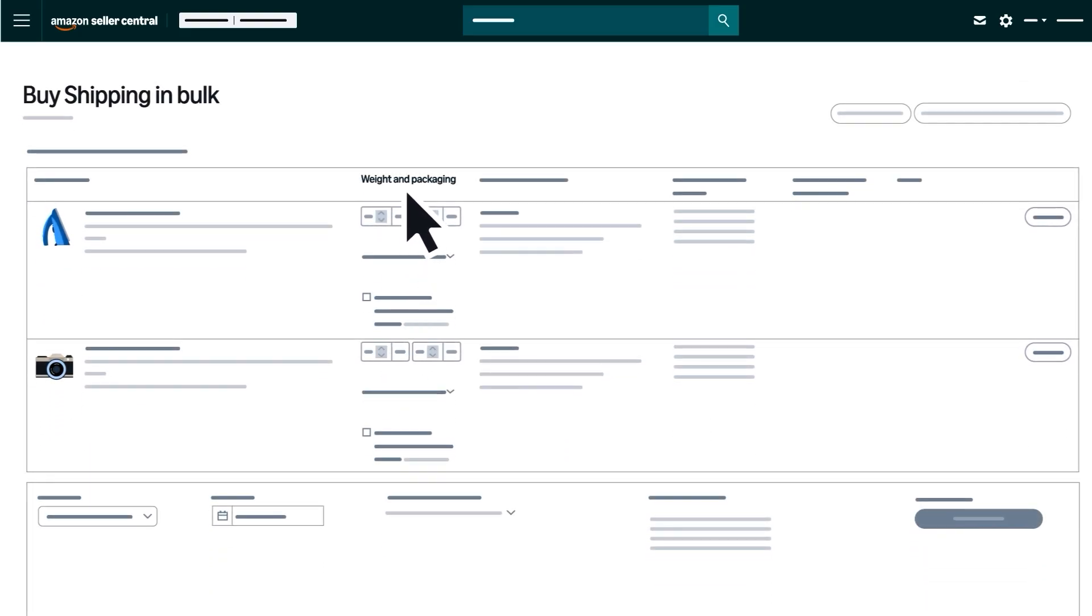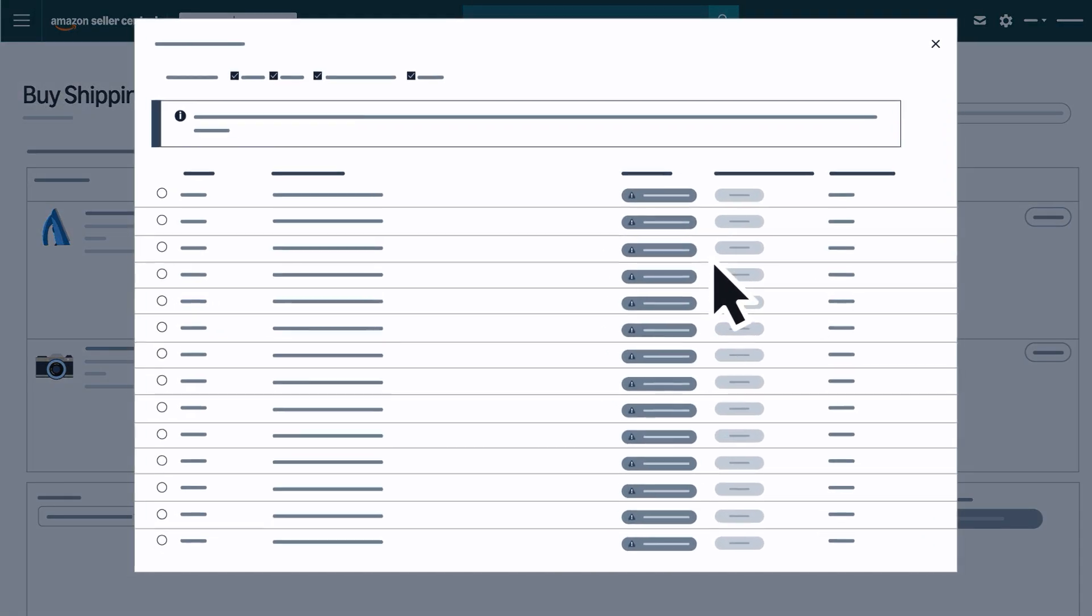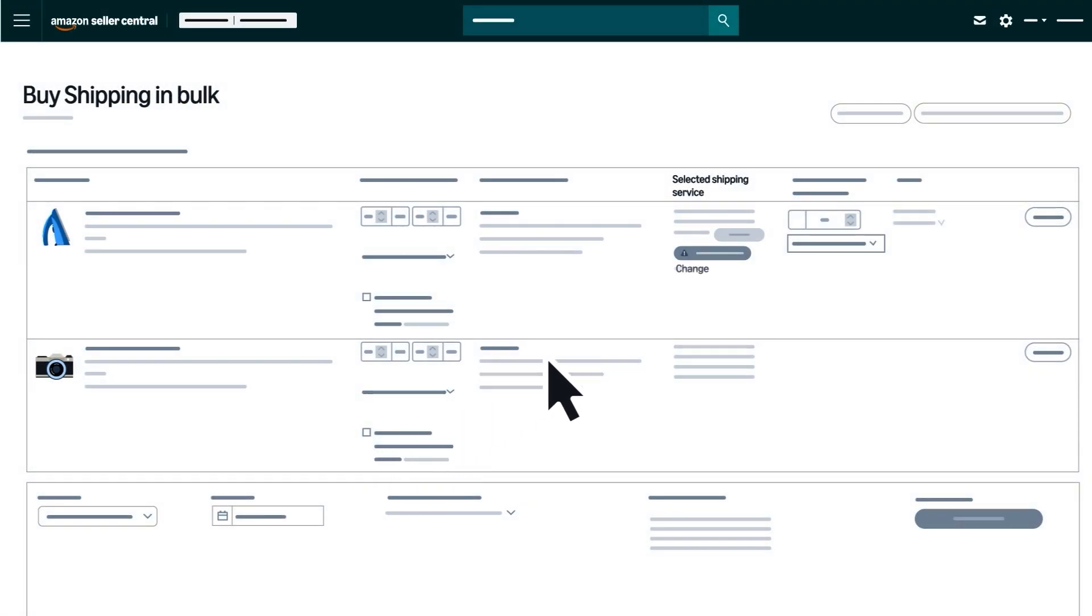Update the weight and packaging information for each order. Next, verify the shipping service that will ship your order. To choose a different one, click Change under Selected Shipping Service.